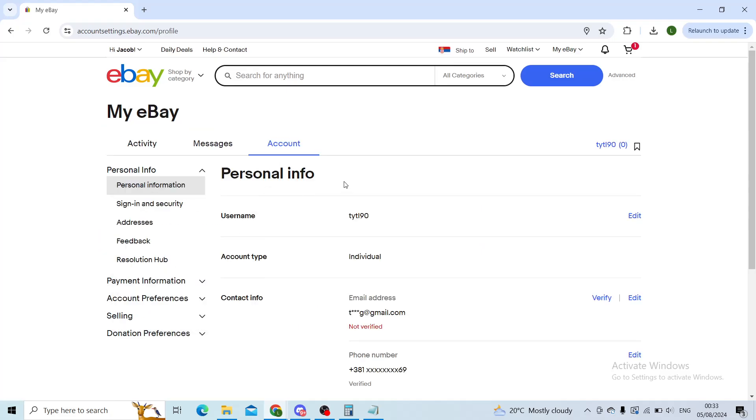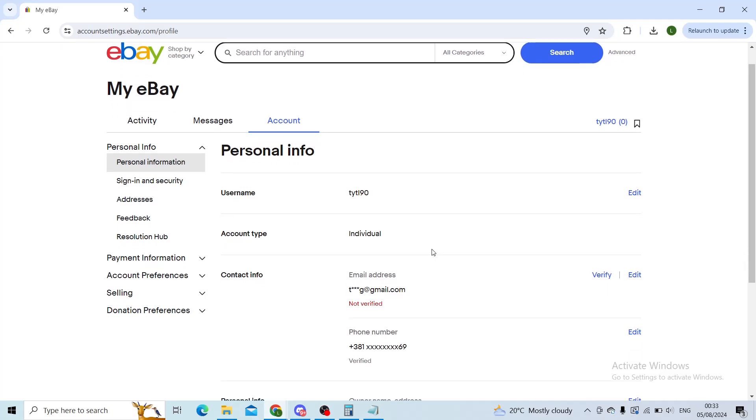Now here you will see all of your personal information, at least the main ones. In the Contact Info you'll see your email address and your phone number.